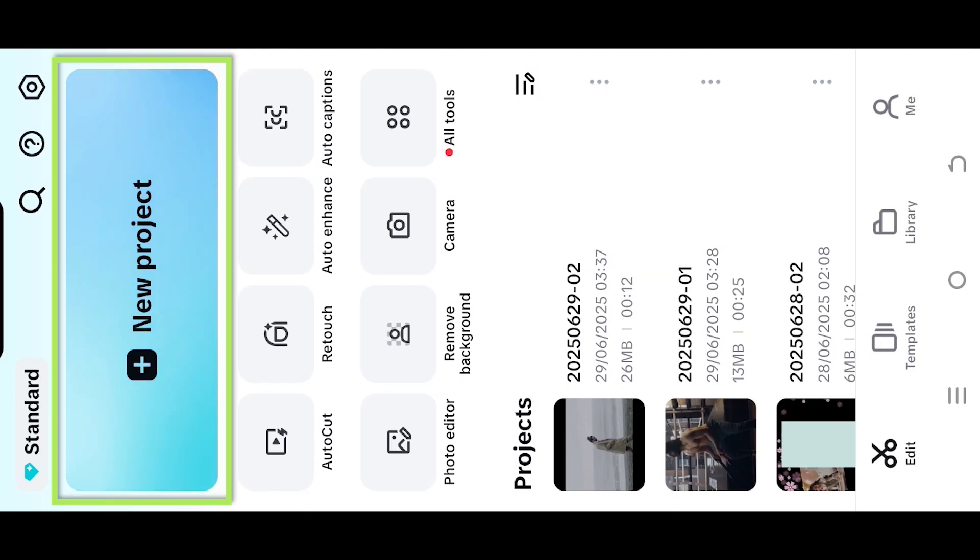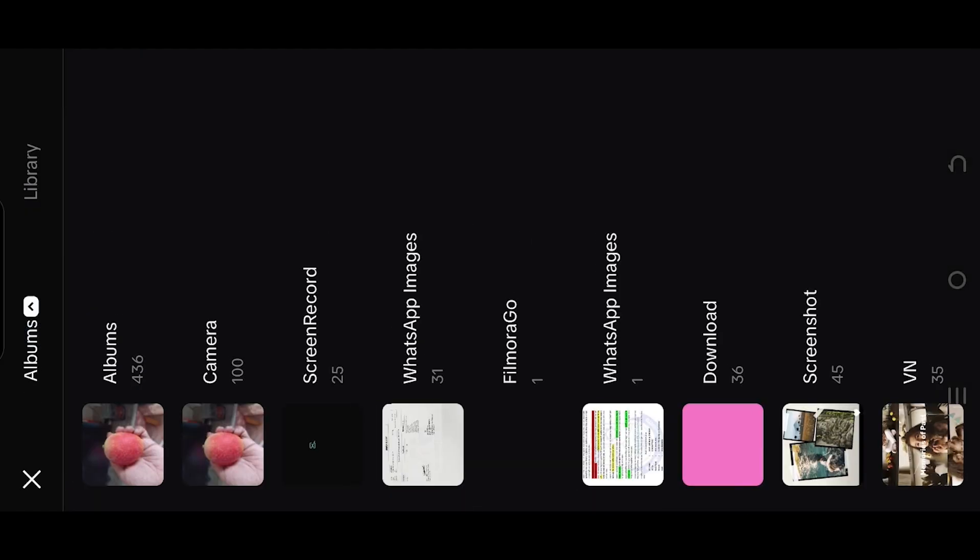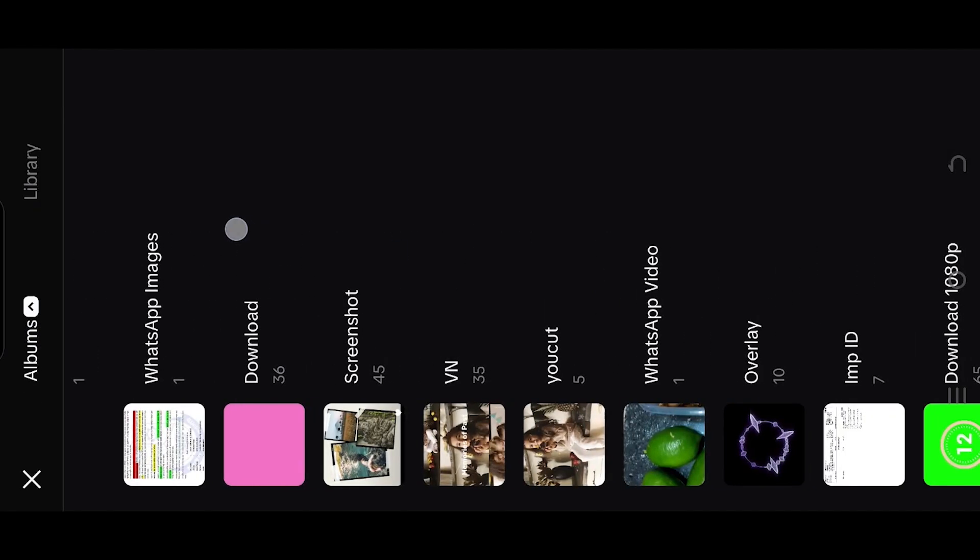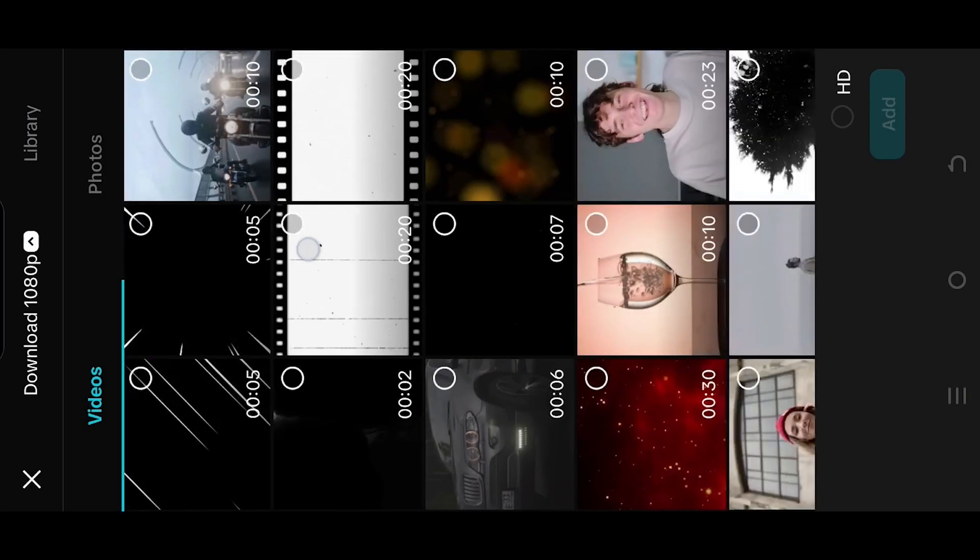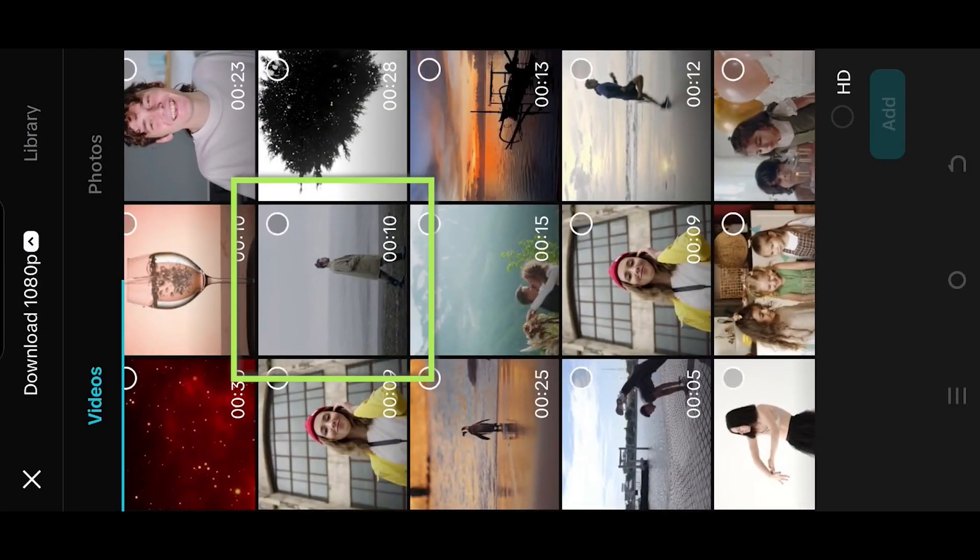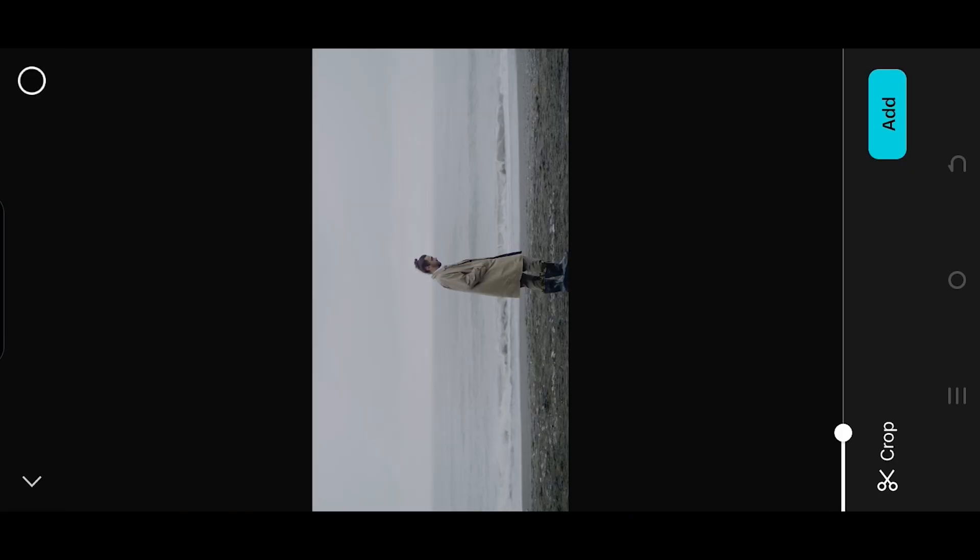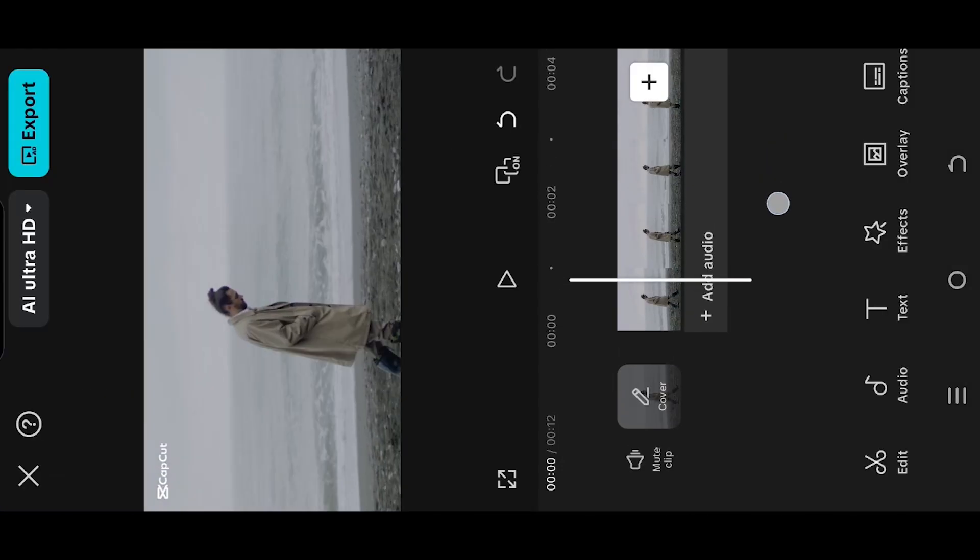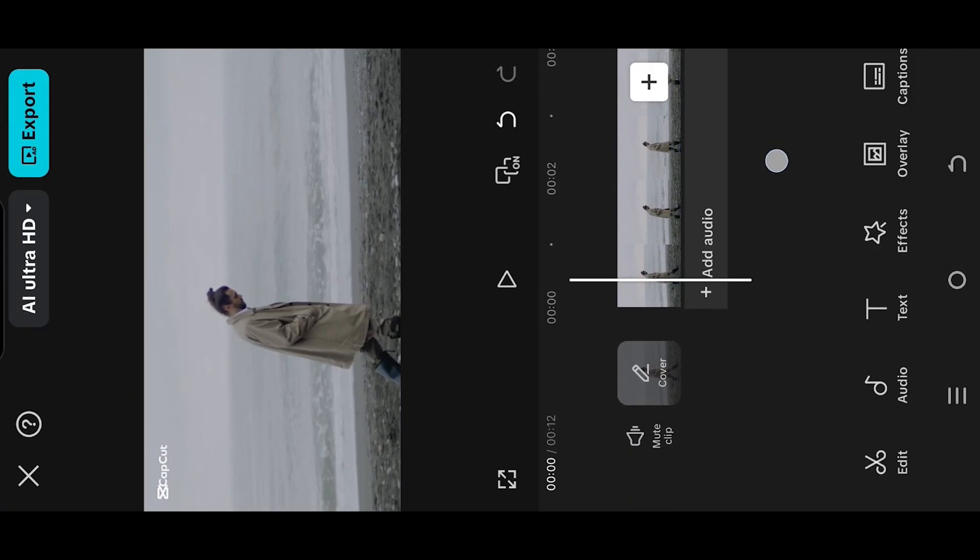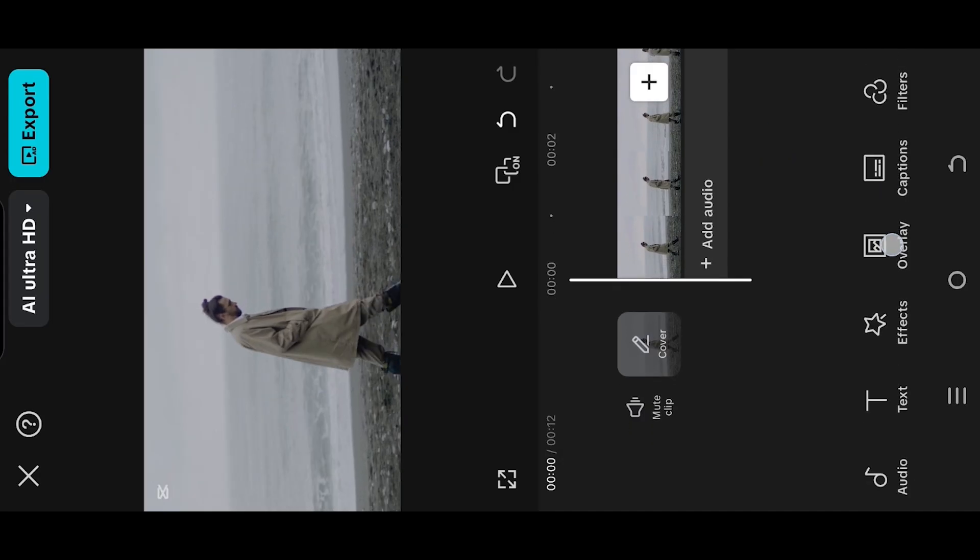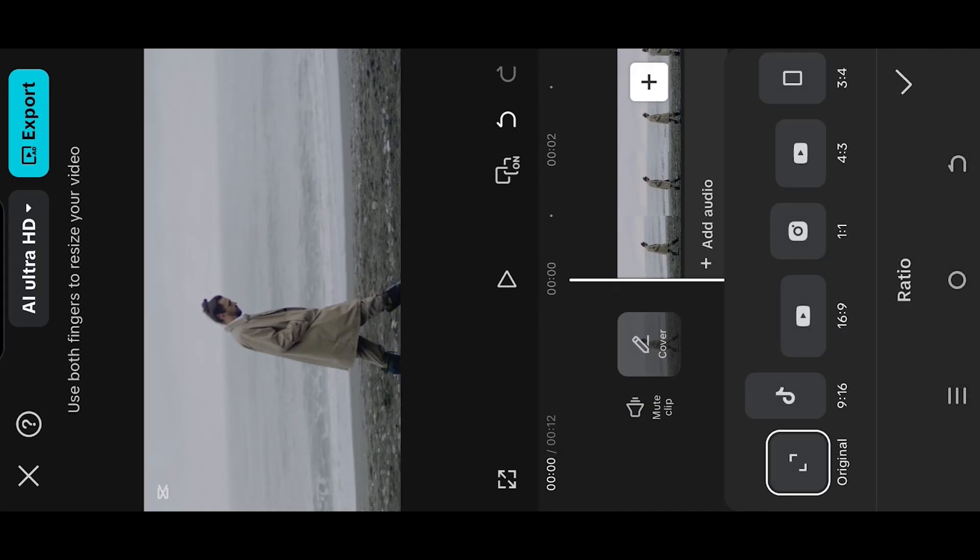So guys, let's create a new project. Tap on the top left button, select the folder where you have your files. Let's go with this one. Now we are inside our sample project. Look for aspect ratio and select the proper aspect ratio.